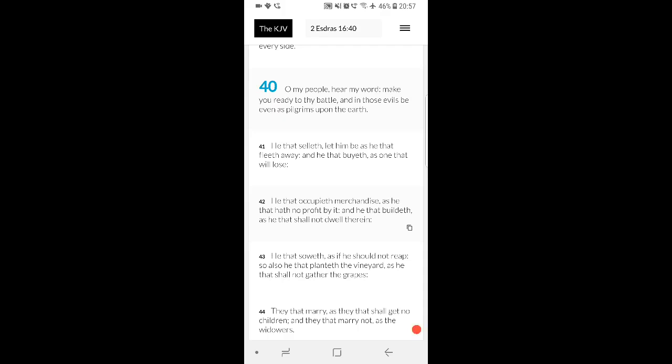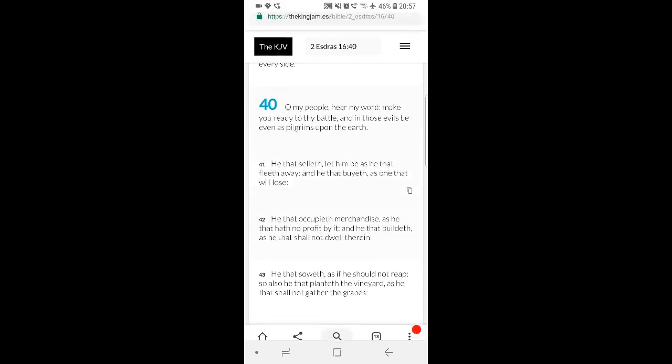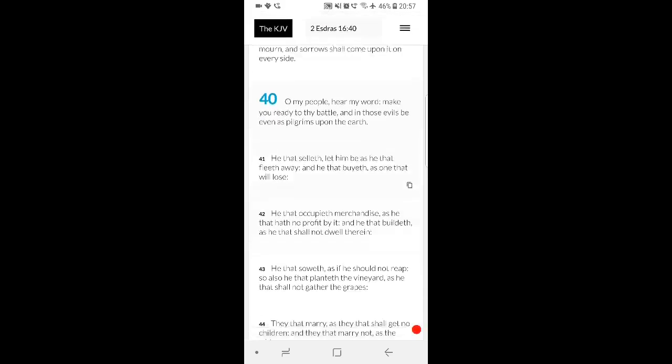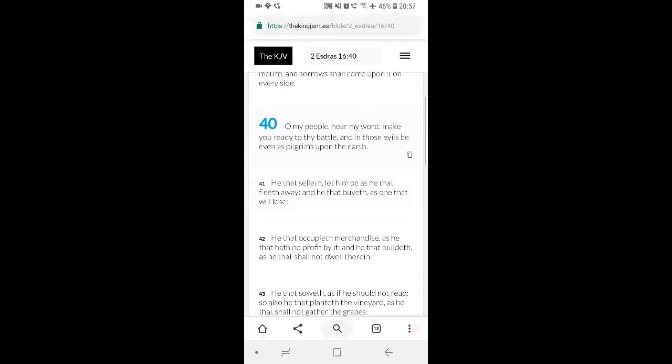It says be even as pilgrims upon the earth. And what is a pilgrim? I believe it was Apostle Ramlod gave a good analogy to this topic, in that if you're just staying at a friend's house. You're just staying with someone, you've been kicked out, whatever, you're staying with someone.